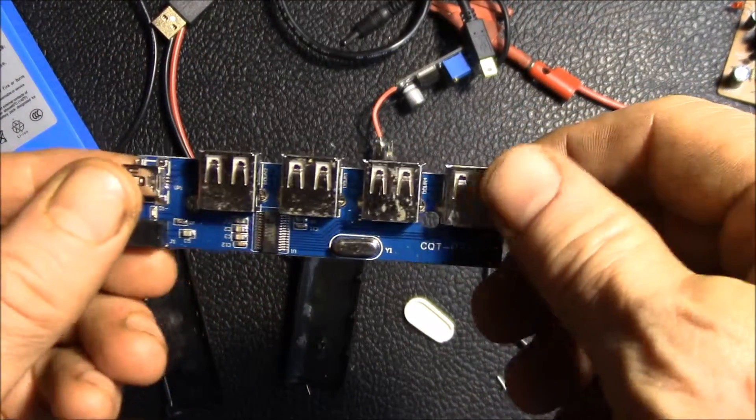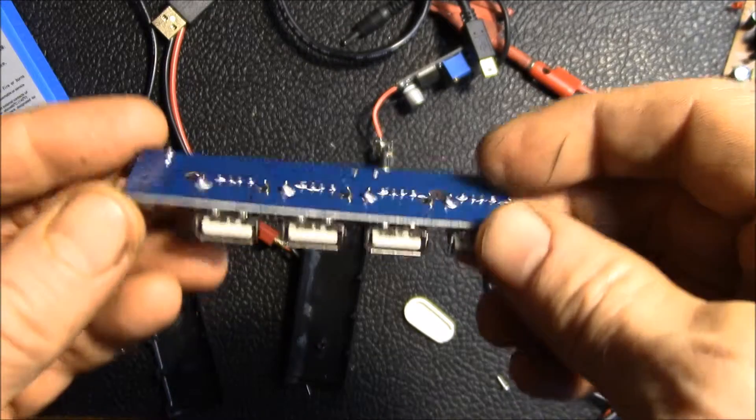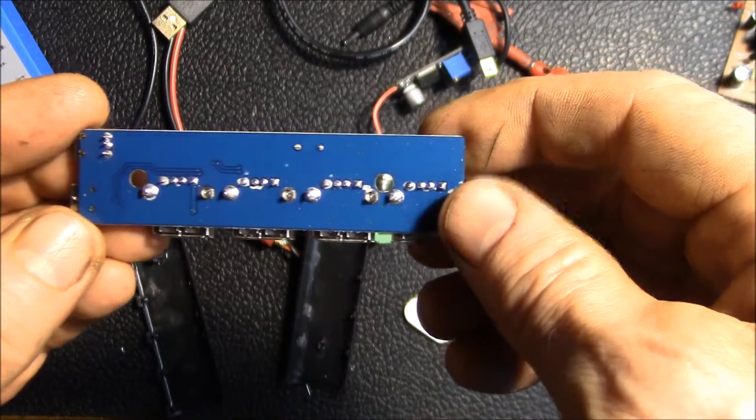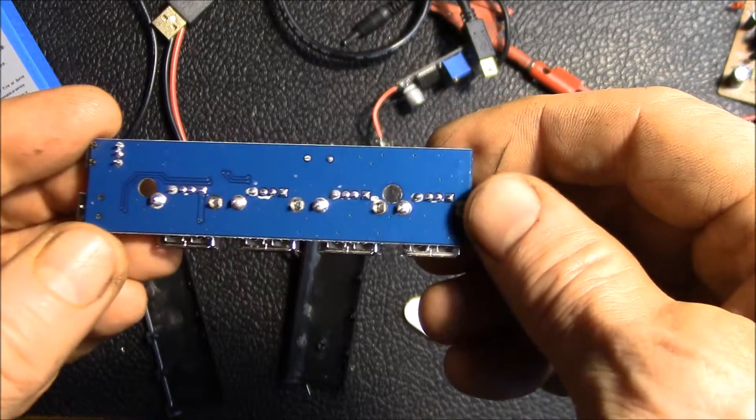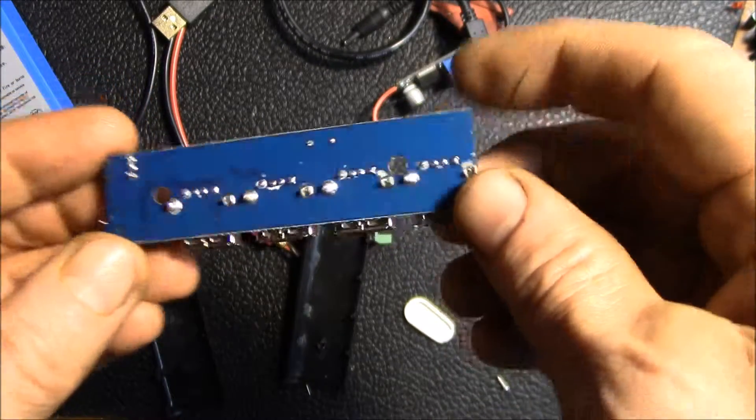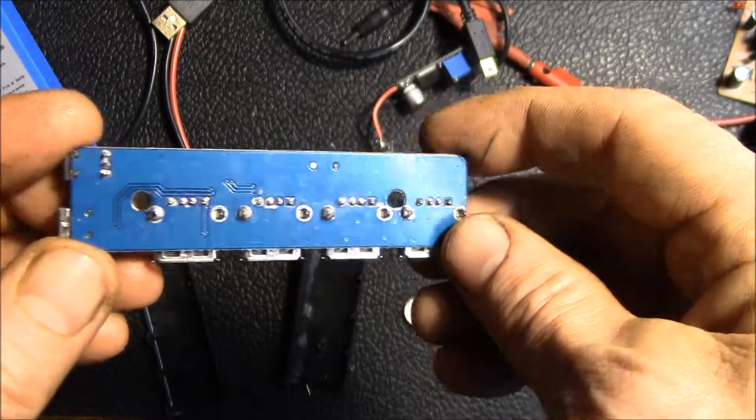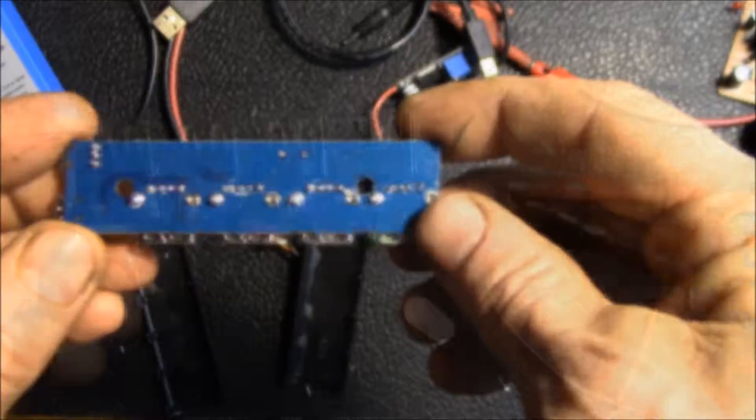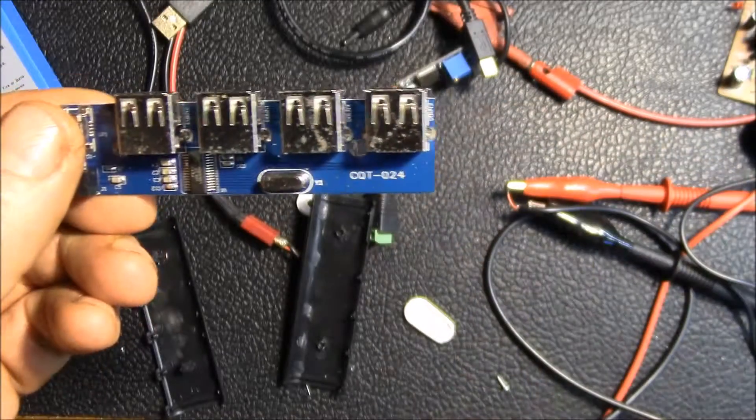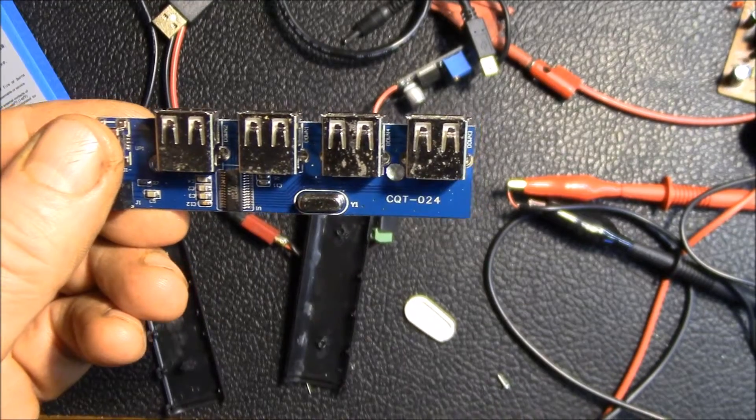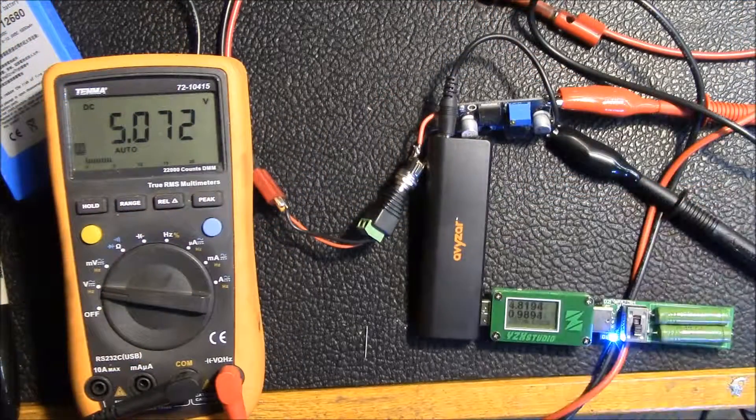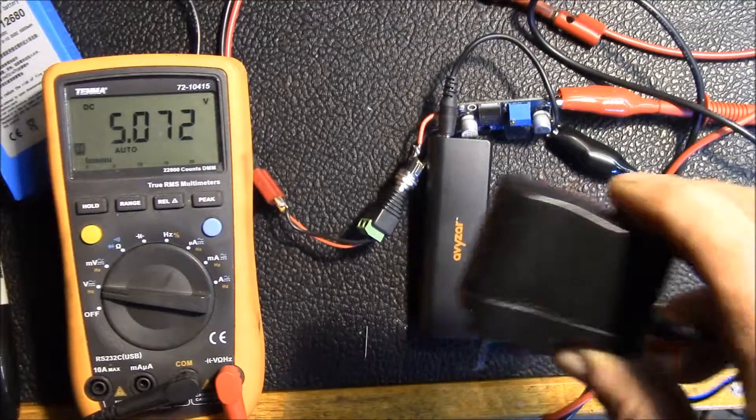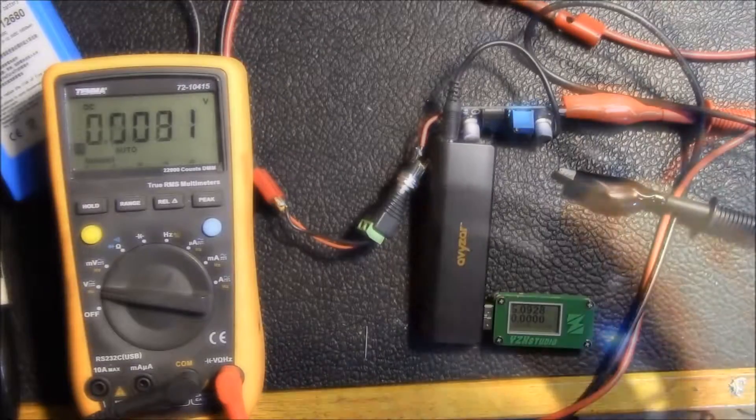I just took the circuit board, scrubbed it down with some isopropyl alcohol and an old toothbrush, got rid of all that soldering flux residue. So nice and clean, just got to put it back together and see if it works. The hub itself seems to be fine, it's just this power supply.